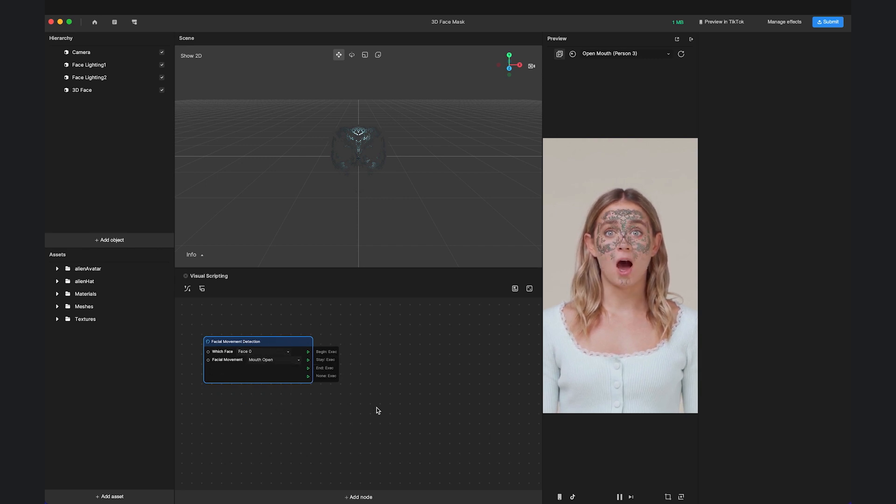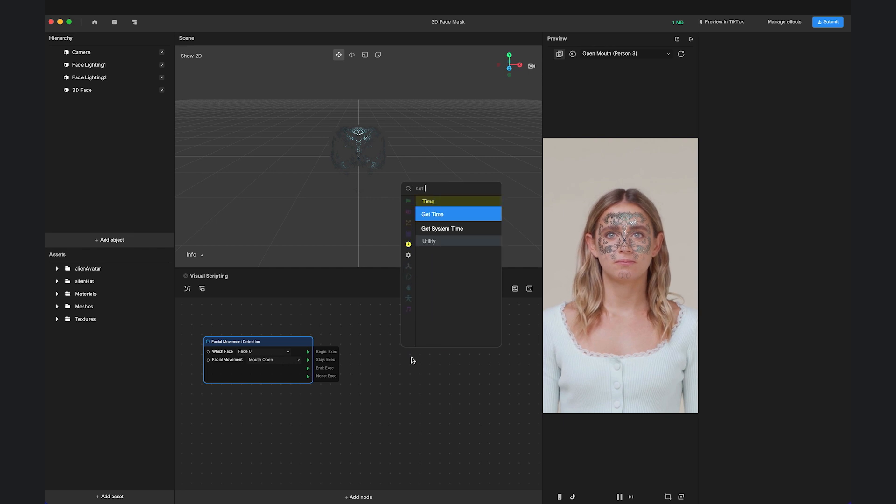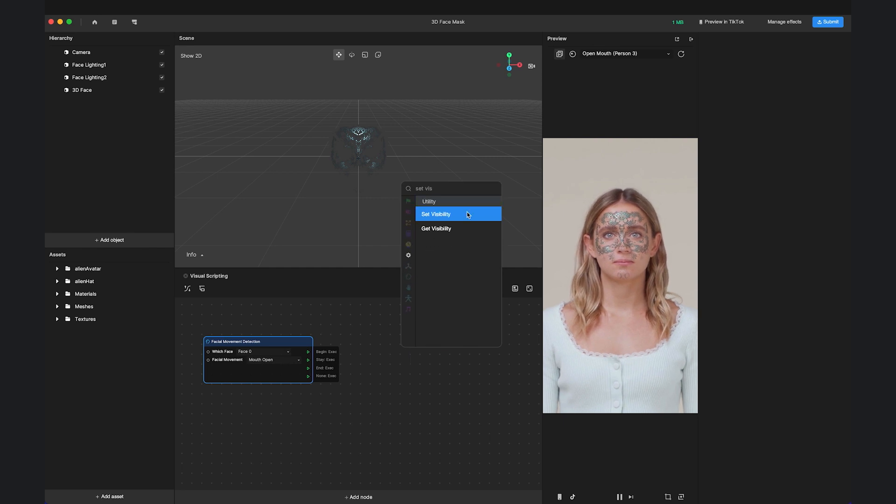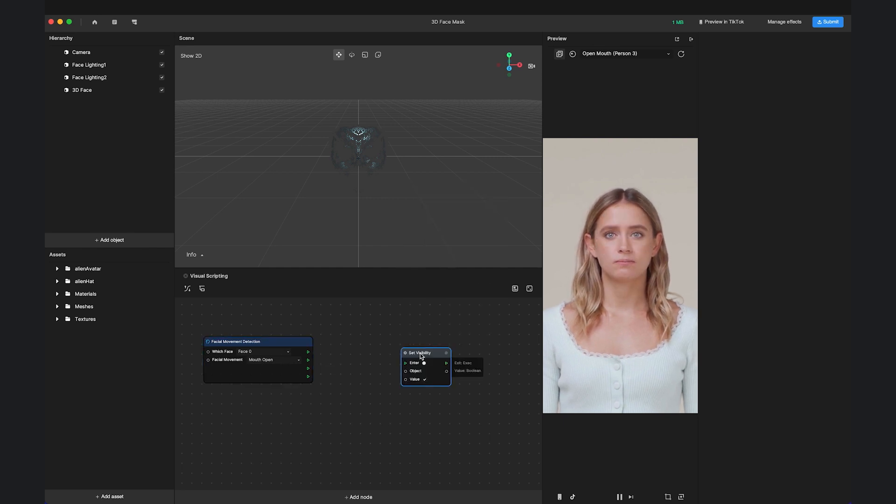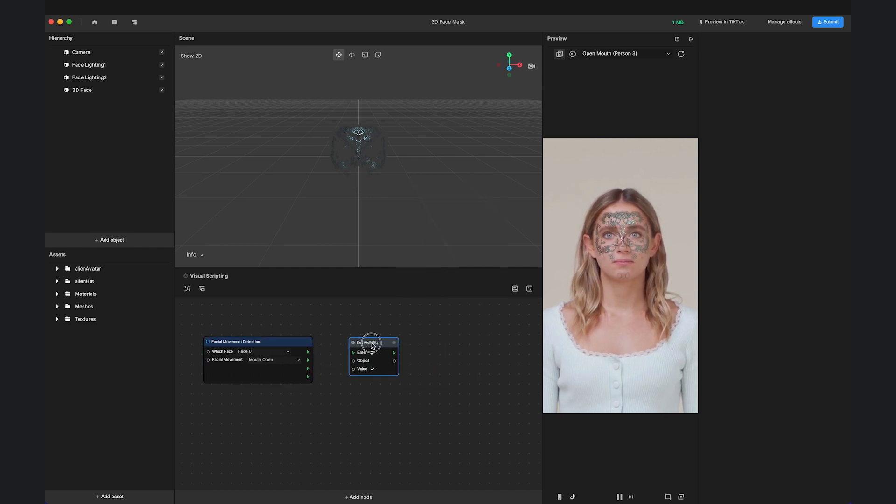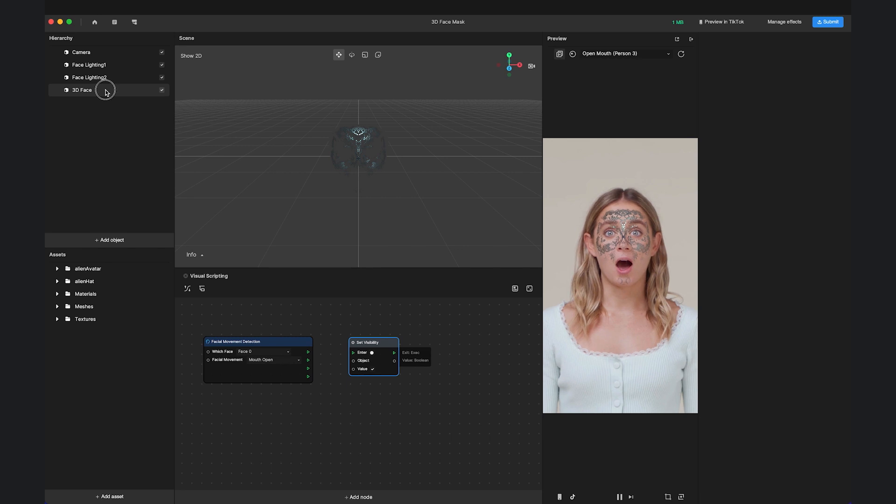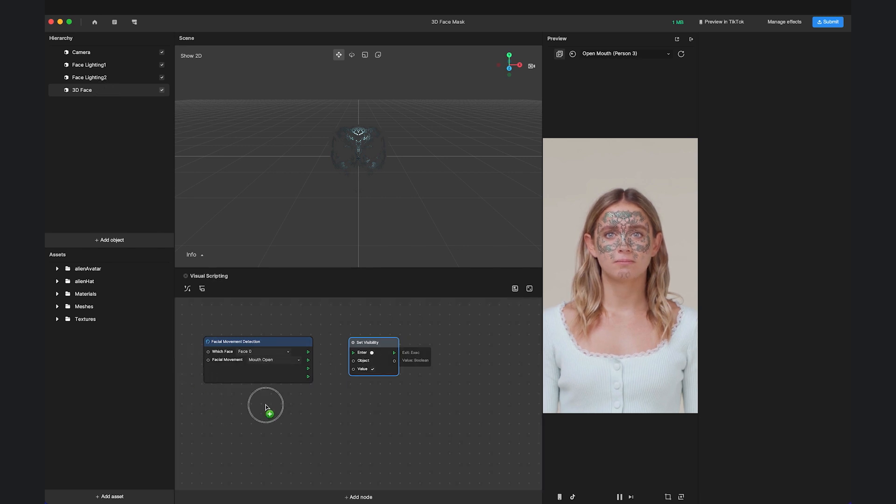Add the Set Visibility node, and drag the 3D face object into the visual scripting panel.